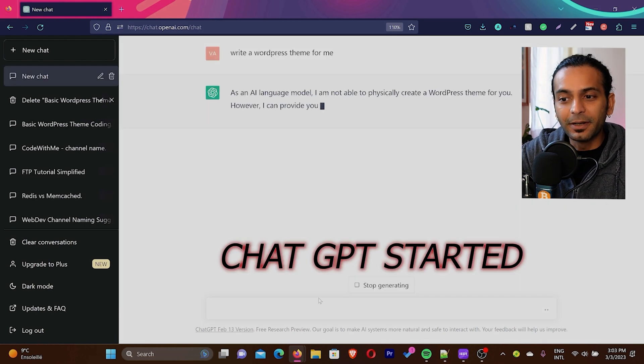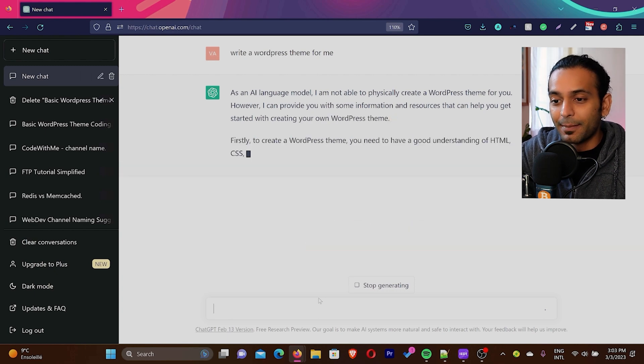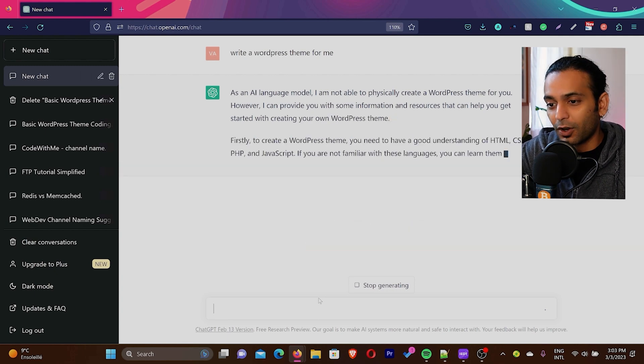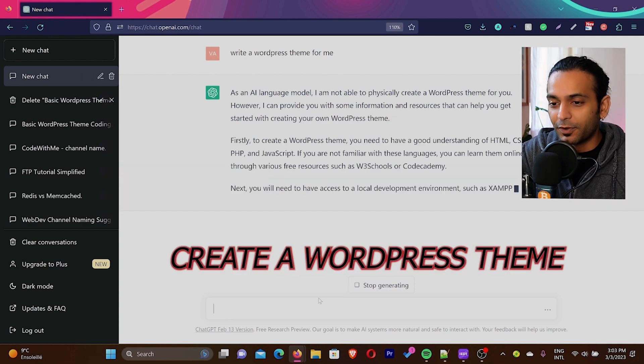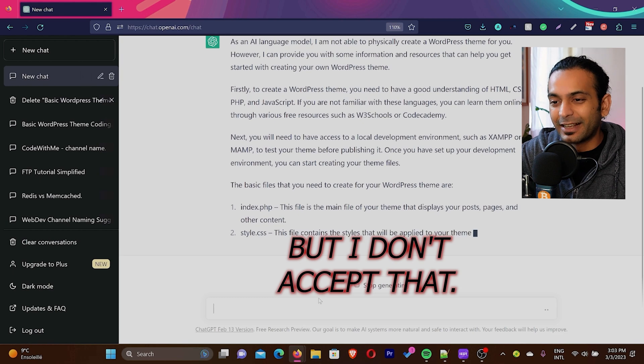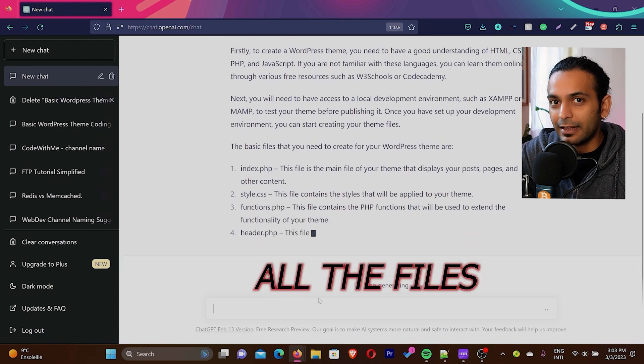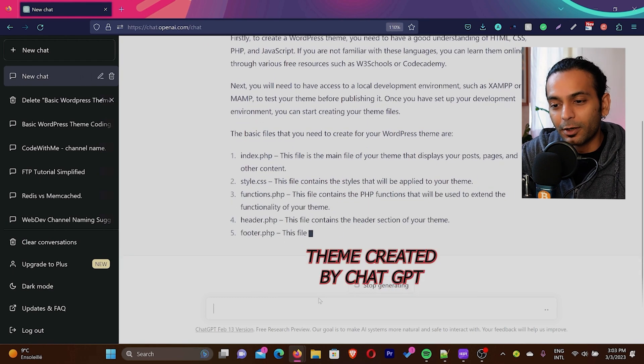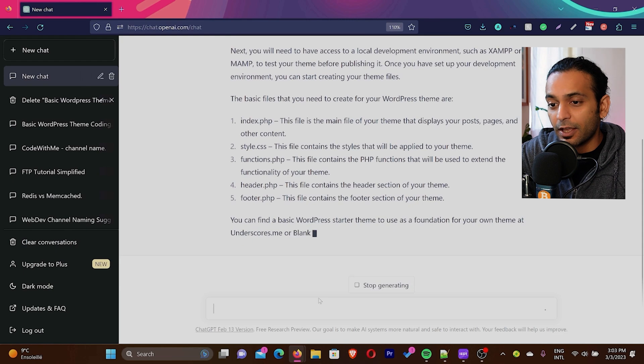ChatGPT started writing some information for me. It says I am an AI language model and I am not able to physically create a WordPress theme for you. But I don't accept that. I would like to have all the files and a theme created by ChatGPT.